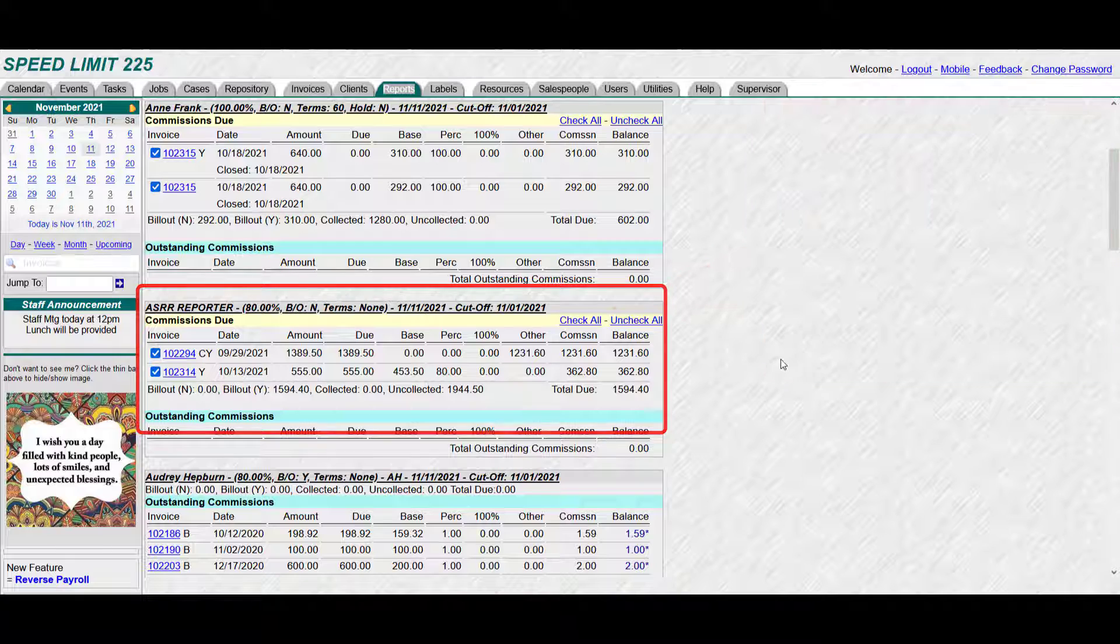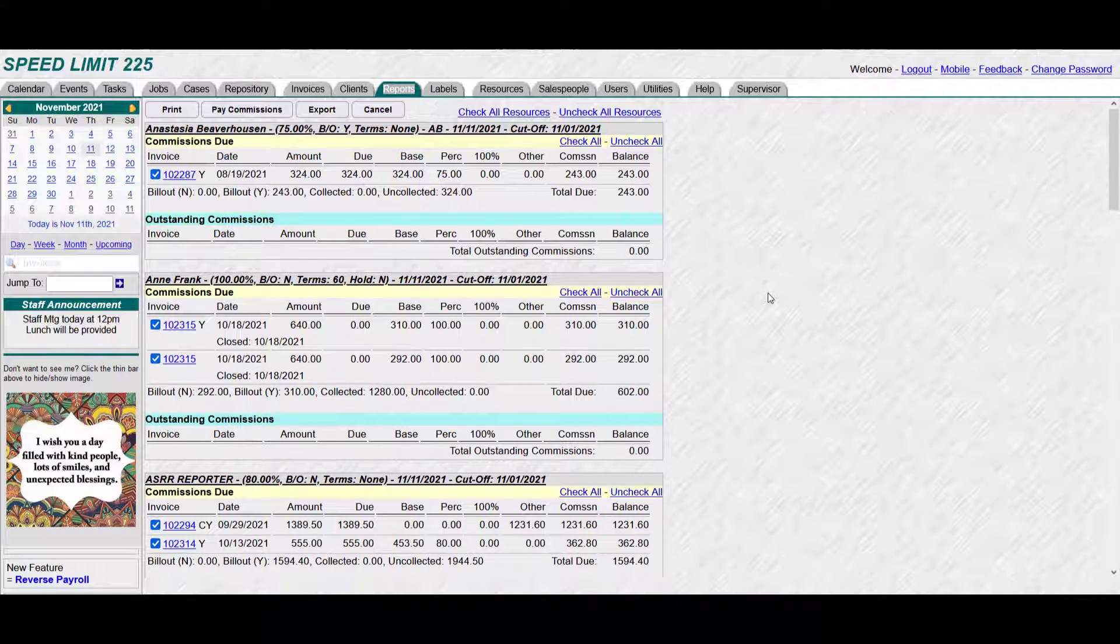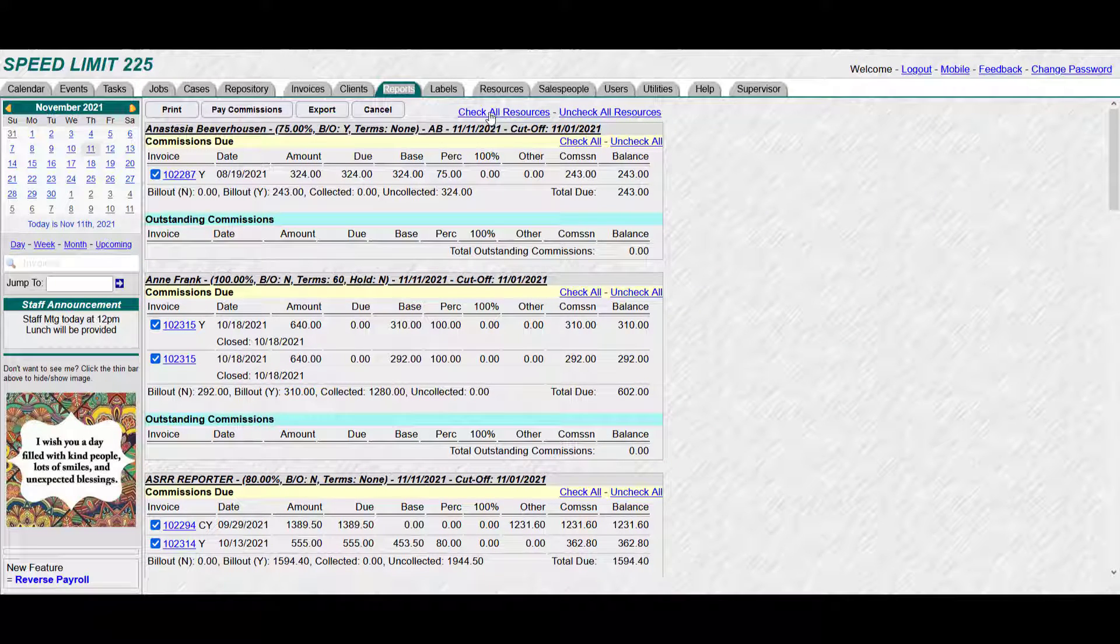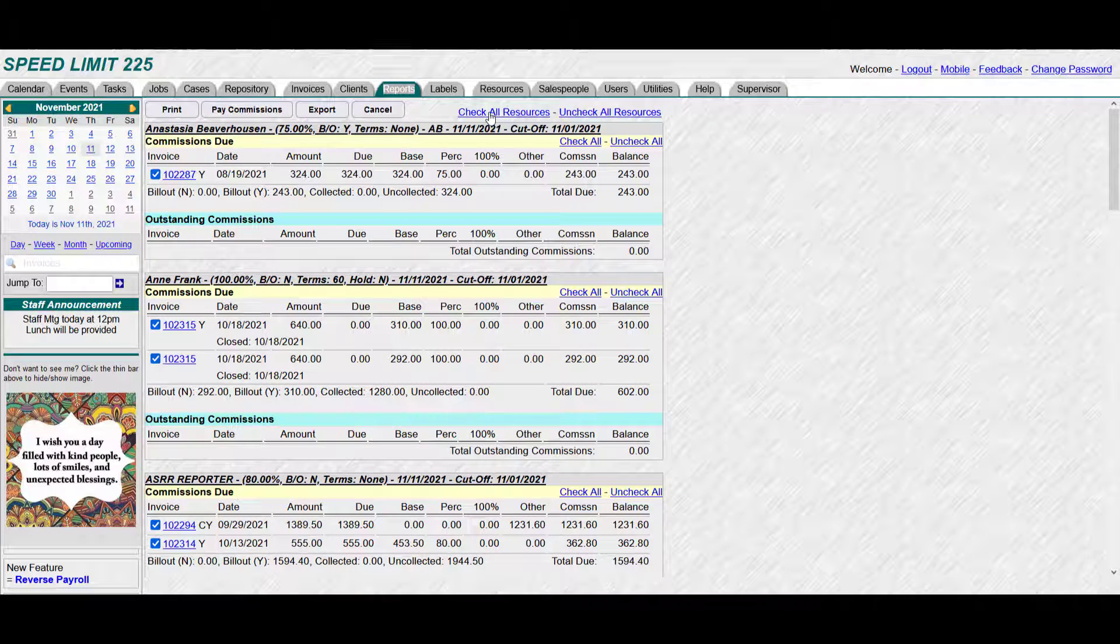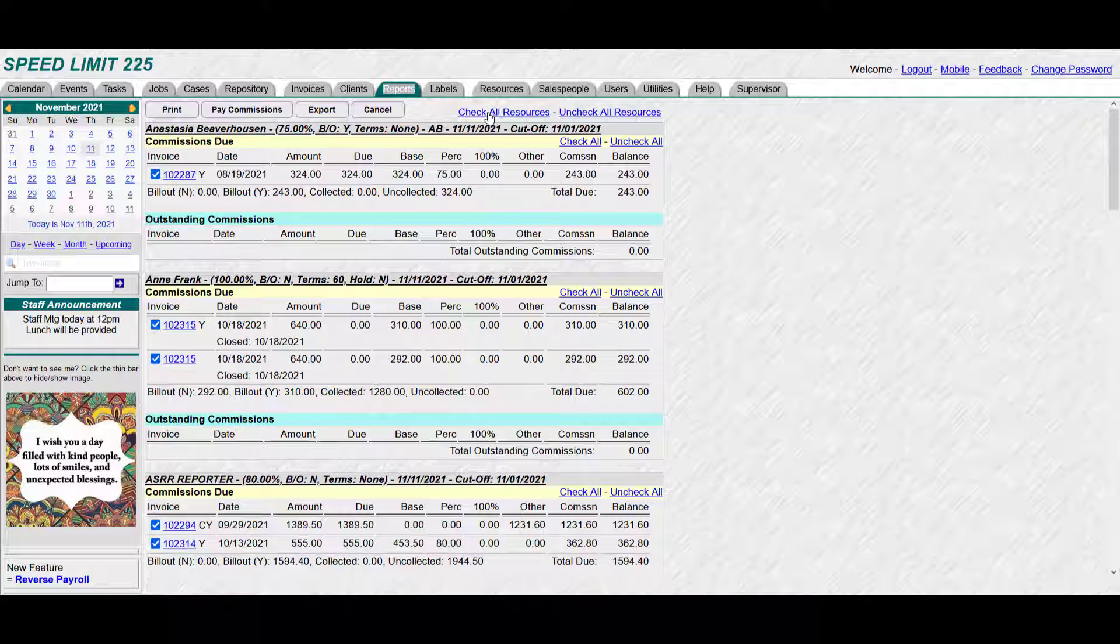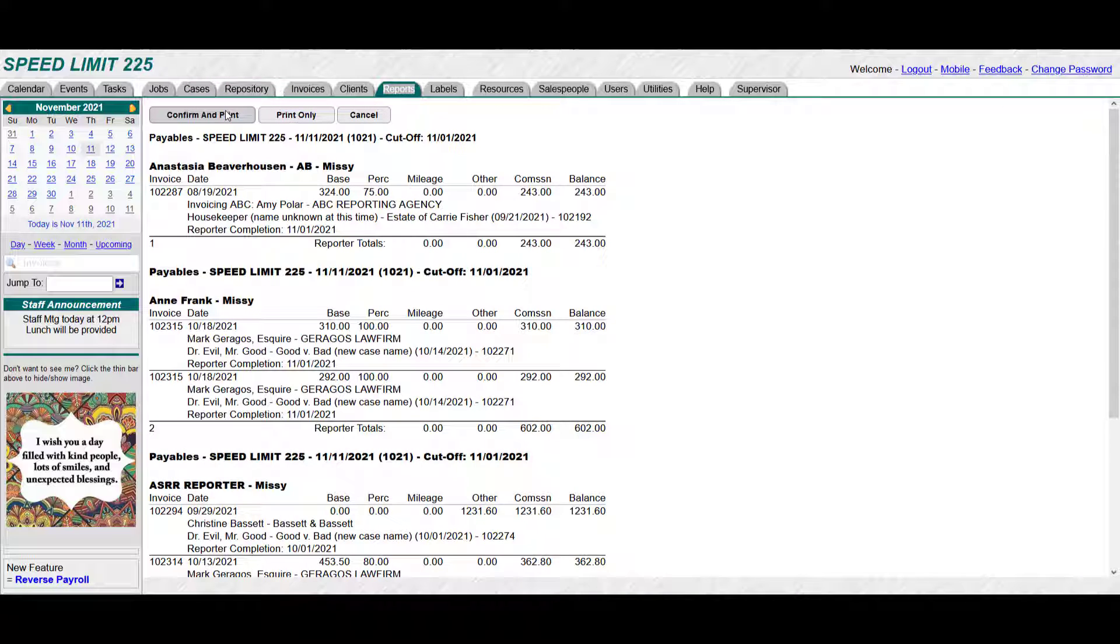Either way, I'm going to go back up here and click check all, and then when you're ready you click pay commissions, and only those invoices that have met the proper criteria will show up on this screen.